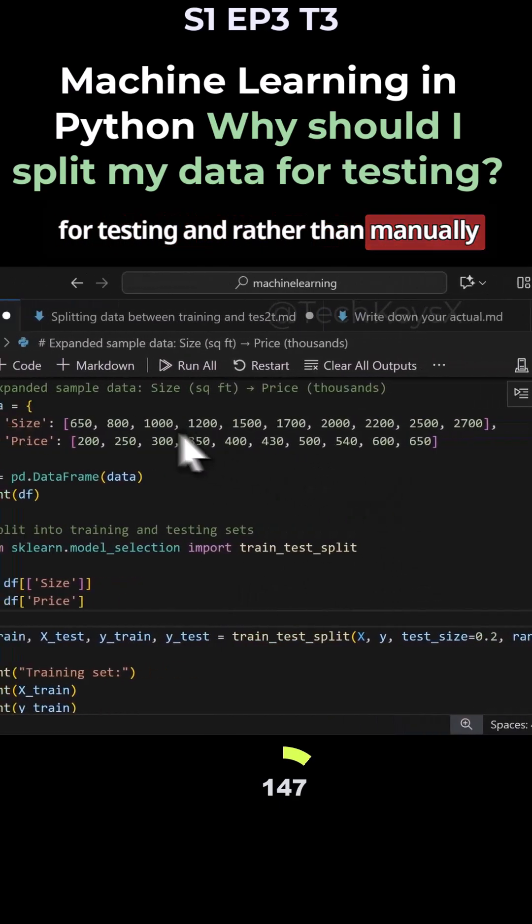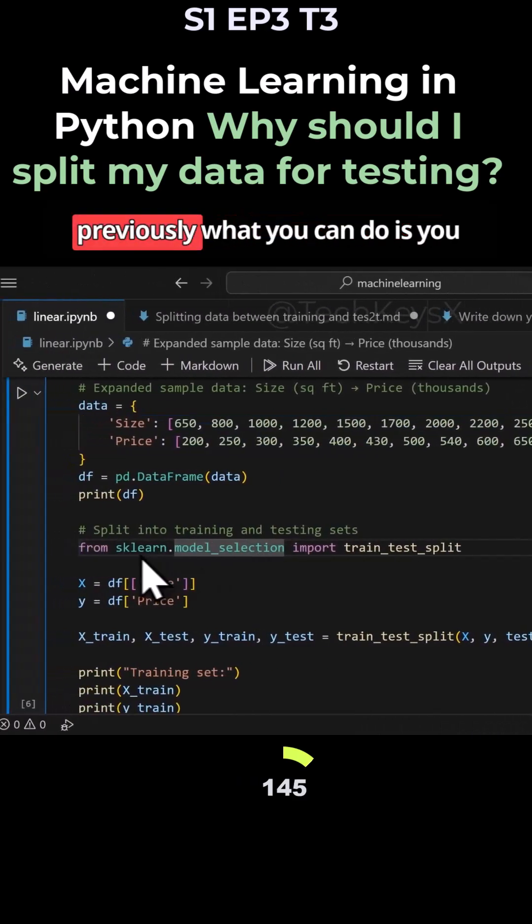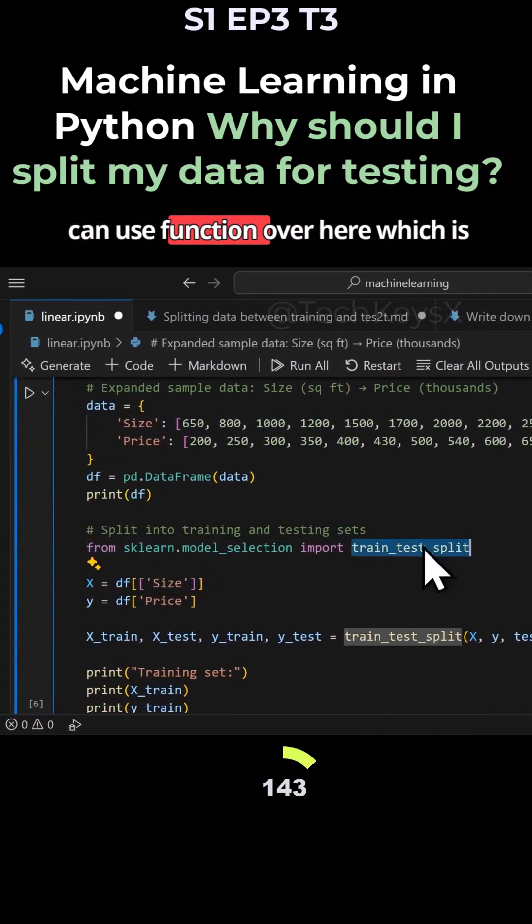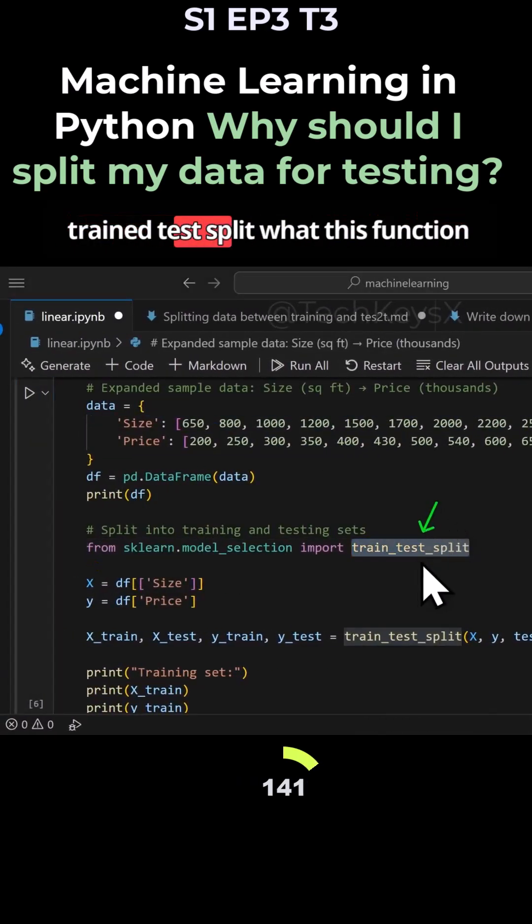And rather than manually splitting the data, because previously what you can do is you can use function over here, which is train test split.